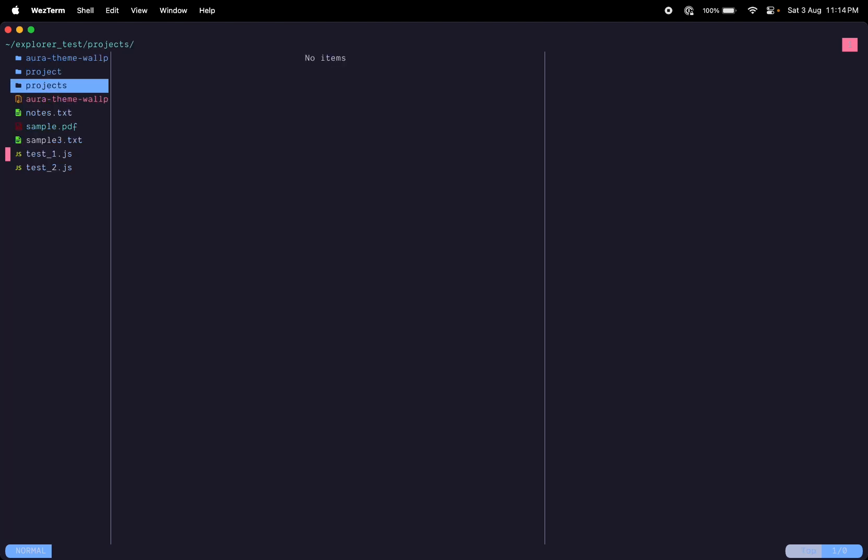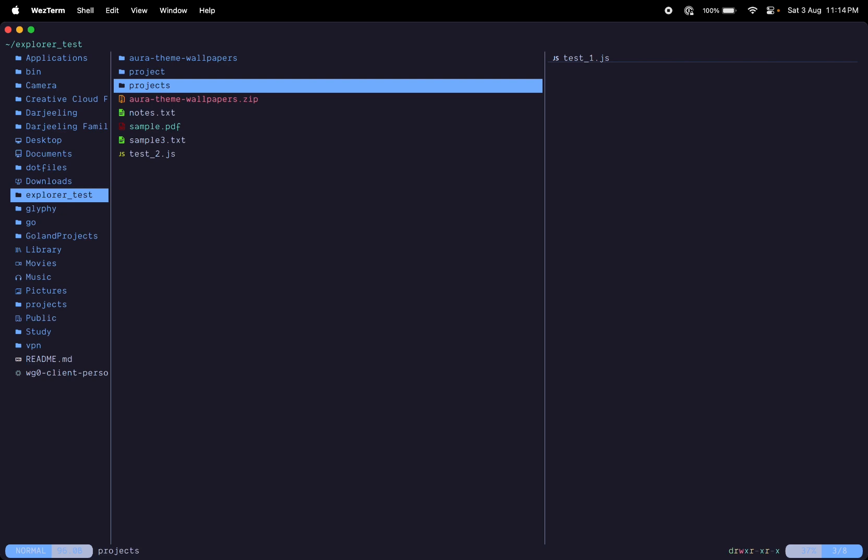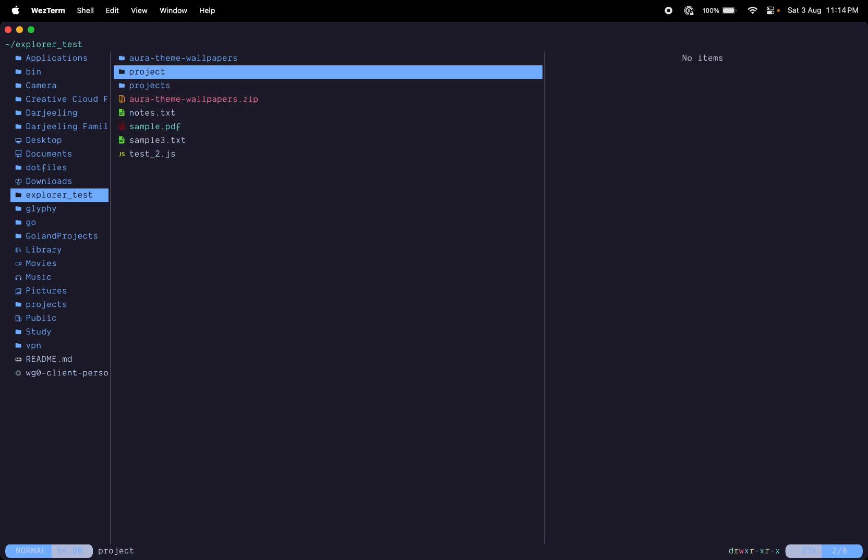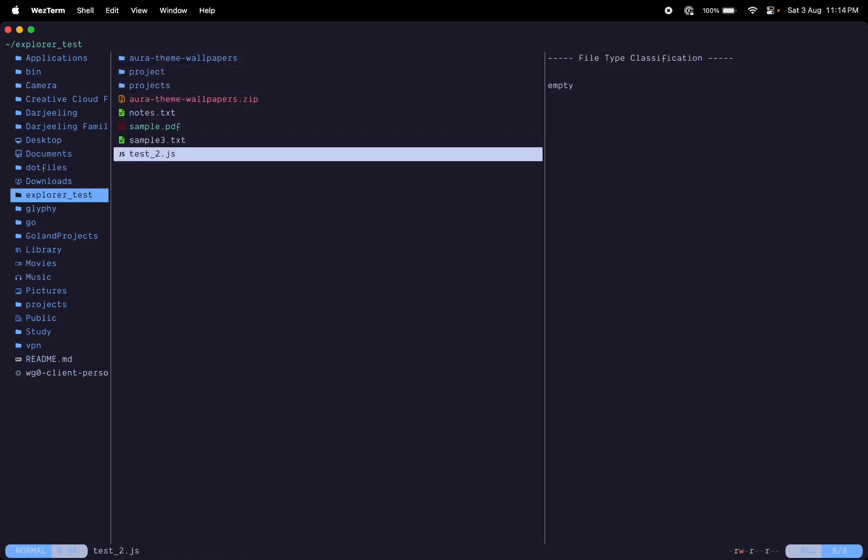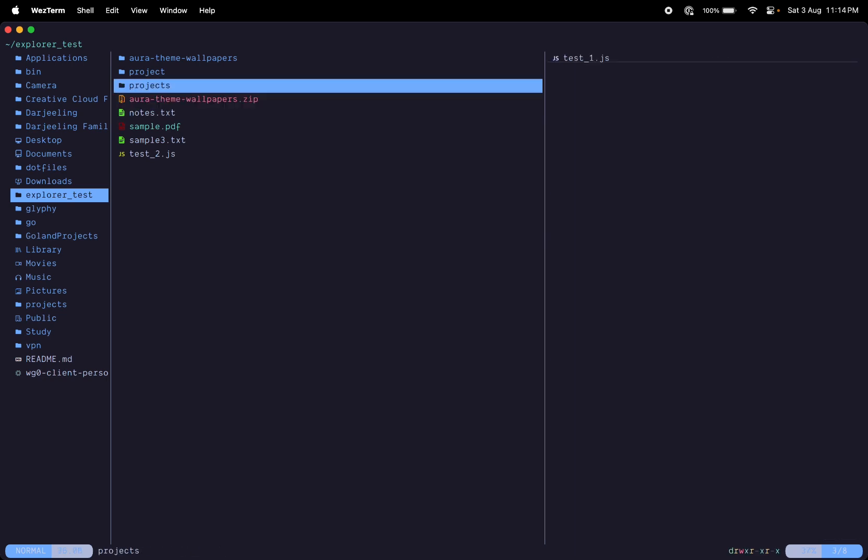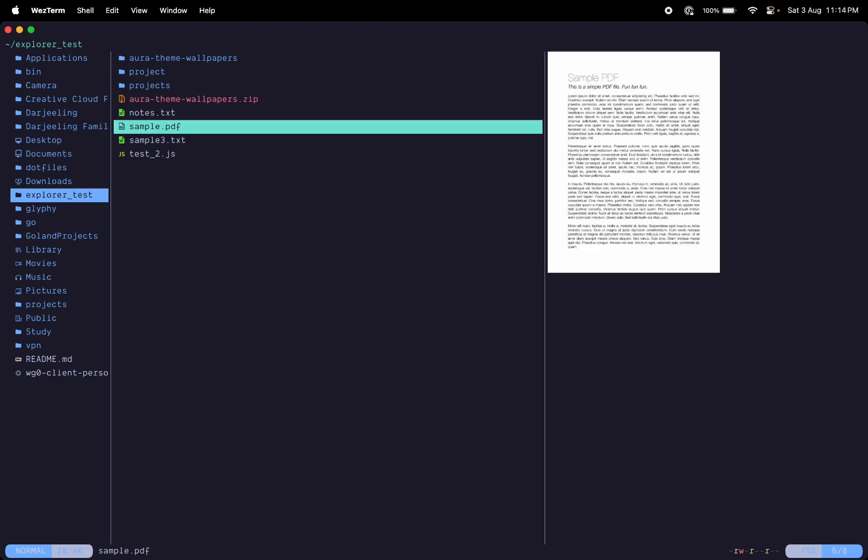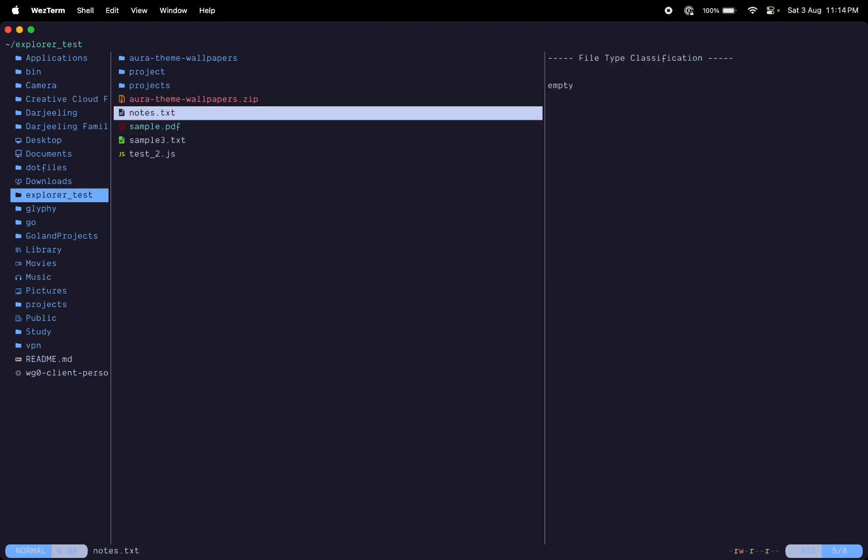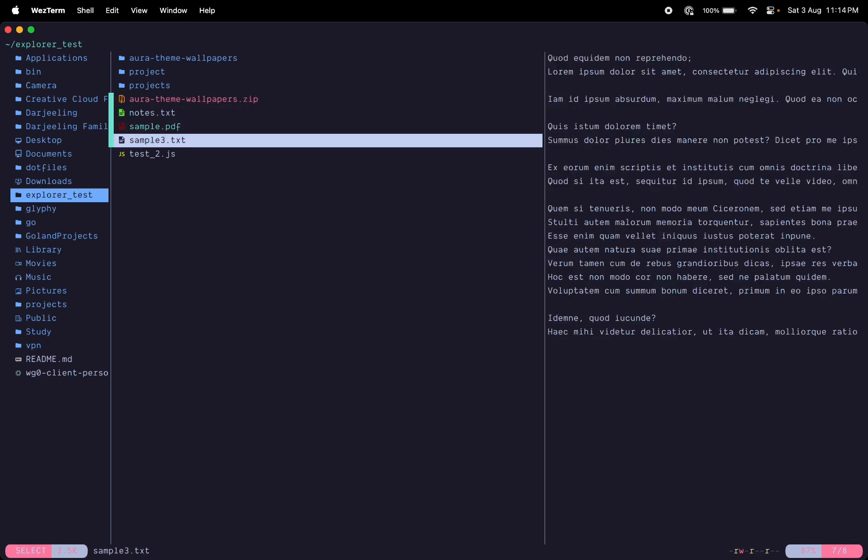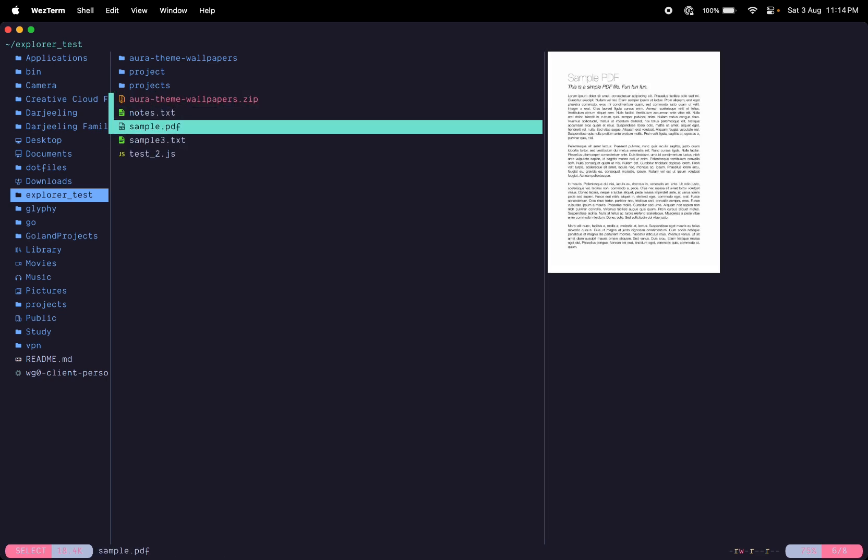You're going to go right on projects and do 'p' for pasting here. That's your basic file navigation. If you want to open a file you can do enter. If you wanted to select multiple files you can do 'v' and then scroll down to select multiple files. You can open multiple files, you can delete all of them if you wanted.